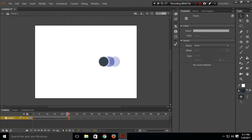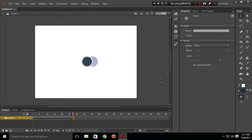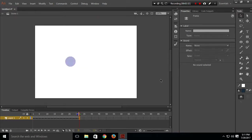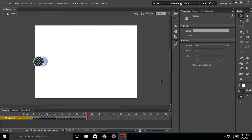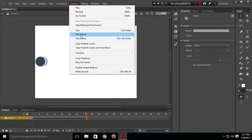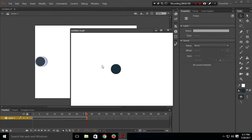This is the onion screen, which shows the previous position of the circle — it shows the circle going from left to right across the frames. After a few more keyframes, let's test our movie. Go to control and test movie in Animate. The circle is moving from left to right and then returning back.